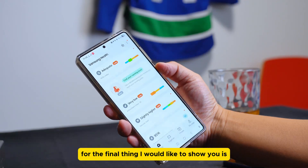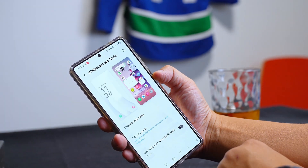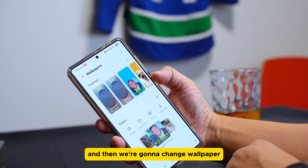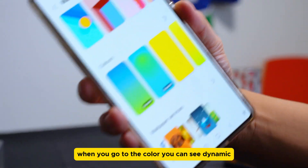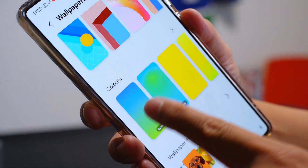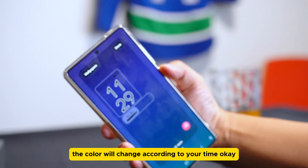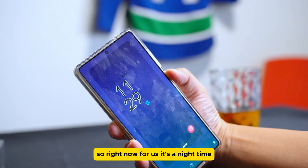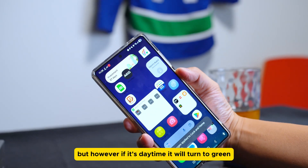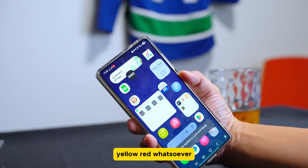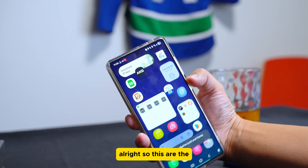For the final feature — wallpapers. Go to Wallpaper, change wallpaper, and at the bottom you'll see a 'Color' option. Under Color, you'll see 'Dynamic' — this means the wallpaper color changes according to the time of day. Right now it's night time so it's dark, but during the day it will turn green, yellow, red, and so on. The background color changes automatically with the time.